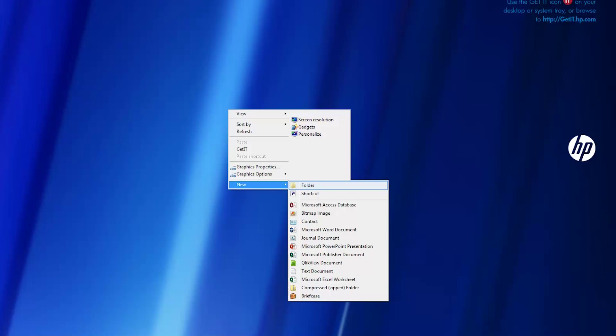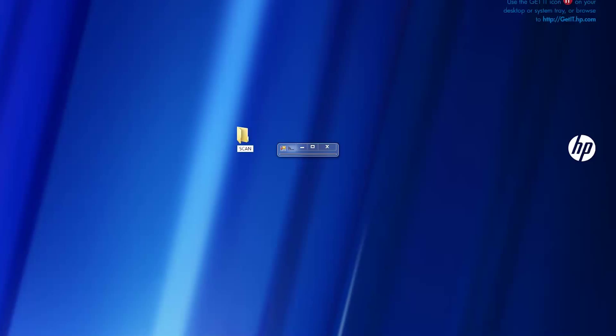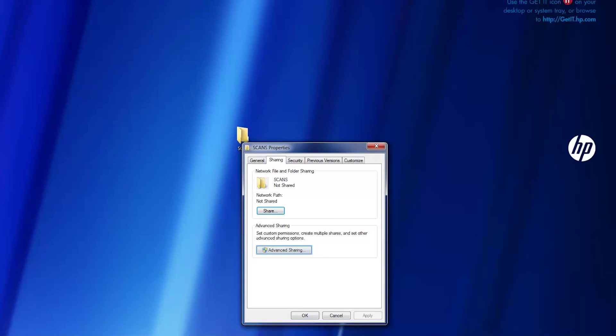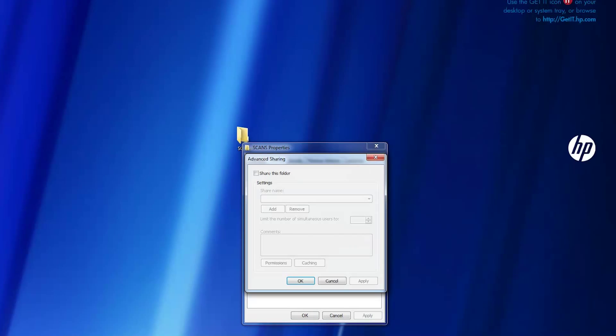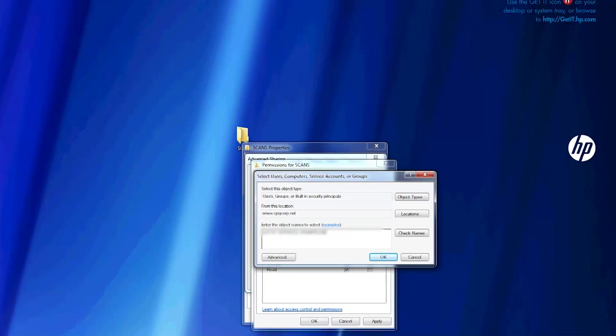First, create a folder on the computer that the scanner can access through the network. Create a user account for the printer.